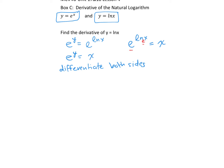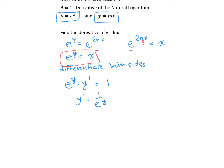On the left, the differentiation of e to the y gives e to the y times the derivative of y (dy/dx). The derivative of x is 1. Isolating for y prime gives y prime equals 1 over e to the y. But since e to the y equals x, we can replace that to get y prime equals 1 over x. That is the derivative of y equals ln(x).